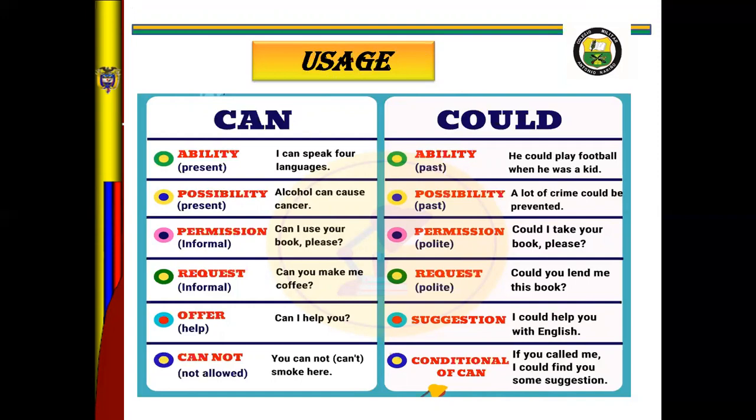For permission, look at example: Can I use your book, please? Can I borrow your dictionary, please? For request: Can you make me coffee? For offer: Can I help you? And for prohibition: You cannot smoke here. Please pay attention.